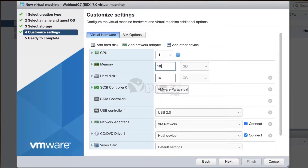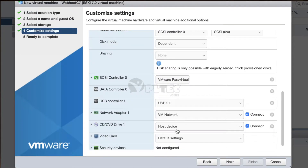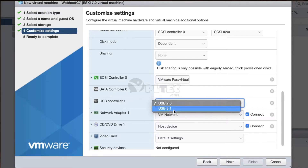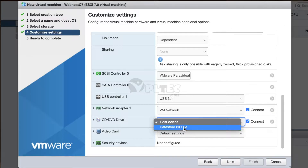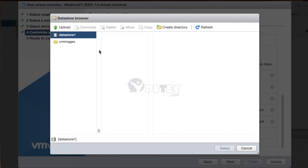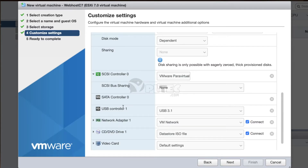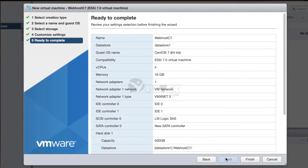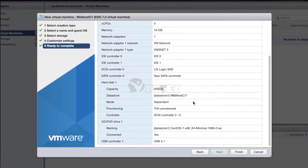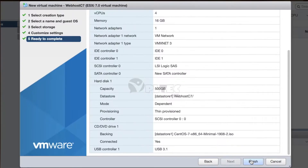Next, select hard disk, then select thin provision for the hard disk. Then select USB Controller 1 and set it to USB 3.1. Then select CD/DVD drive and set it to the ISO image of CentOS 7 stored in Datastore 1. Now set the SCSI controller to LSI Logic SAS. Press the Next button to complete the last step of reviewing the configuration done for the virtual machine to be created.